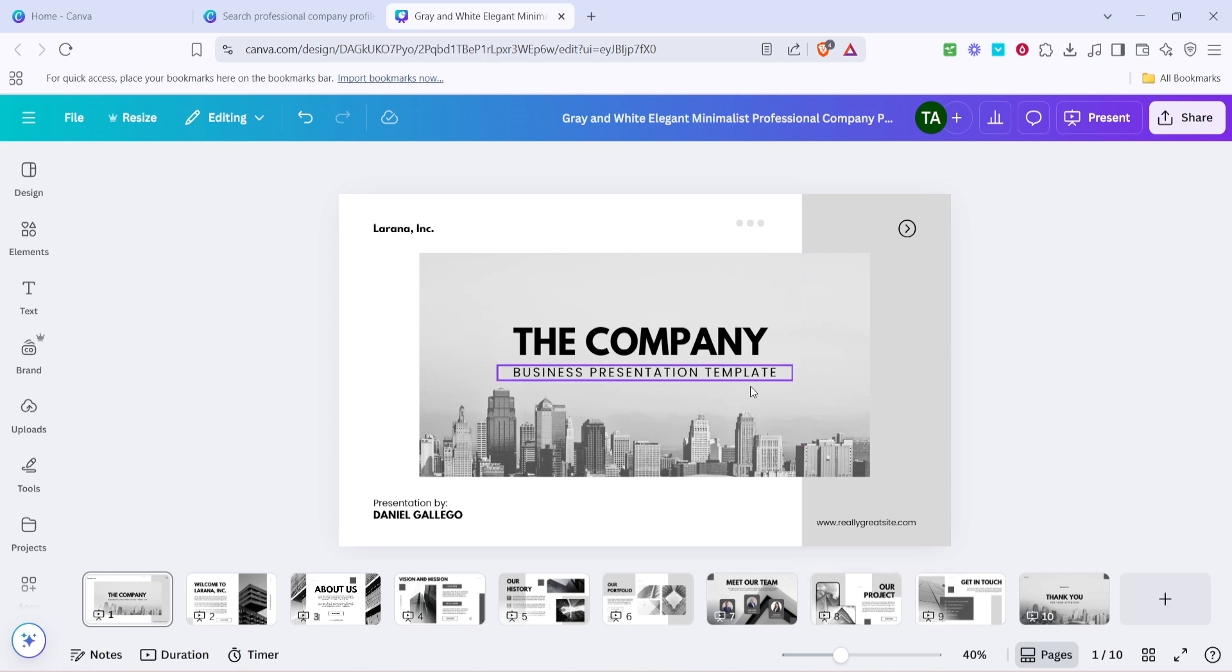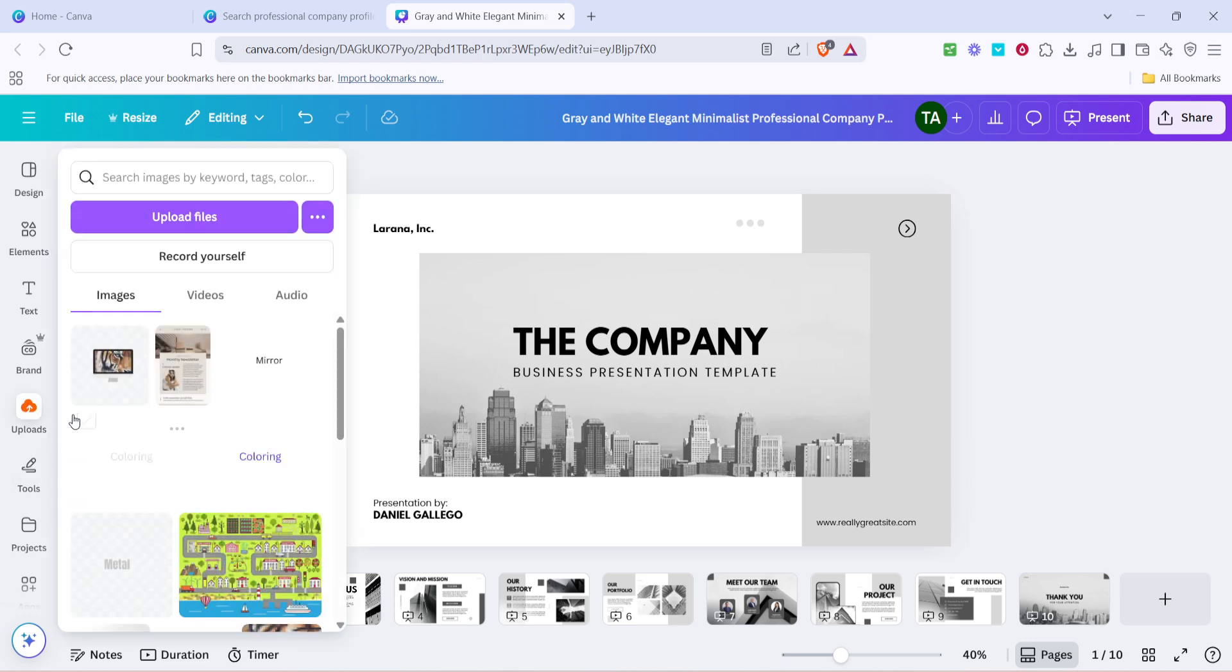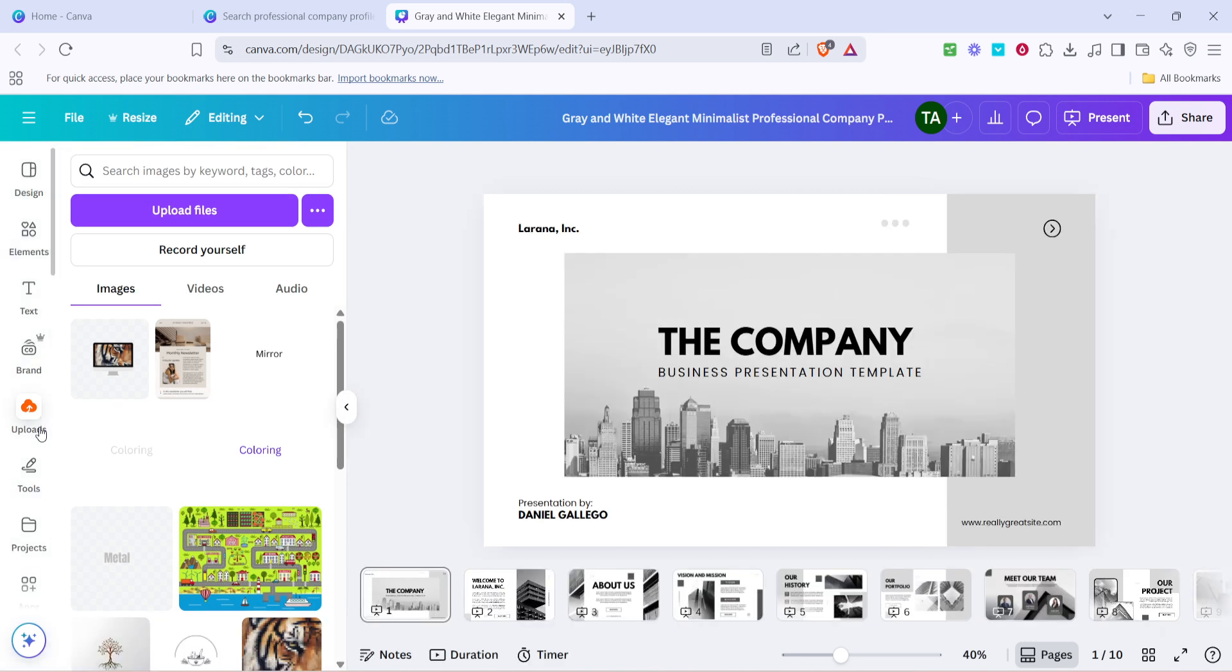Next, to ensure your company profile stands out visually, you'll want to incorporate your own images and graphics. This is where Canva's uploads feature comes in handy. Click on the uploads tab located on the left hand panel of the editor. Here, click on the upload files button to bring in images directly from your computer.